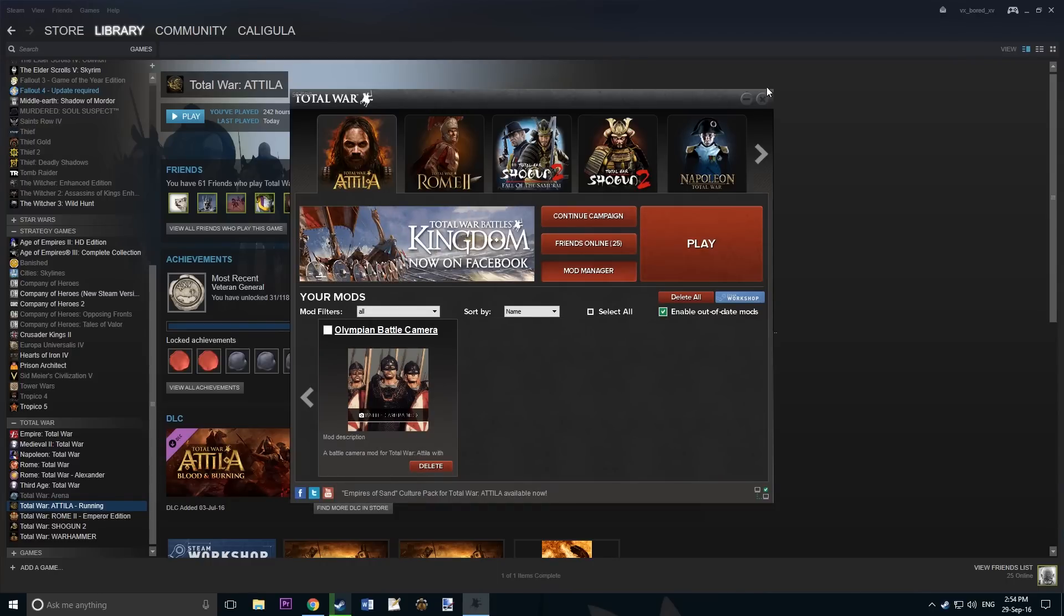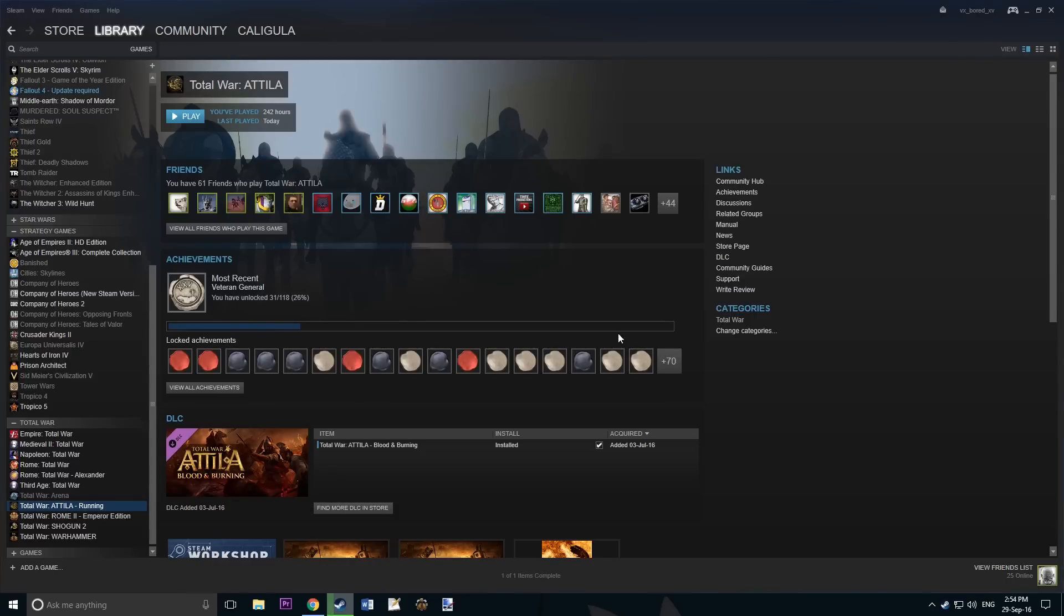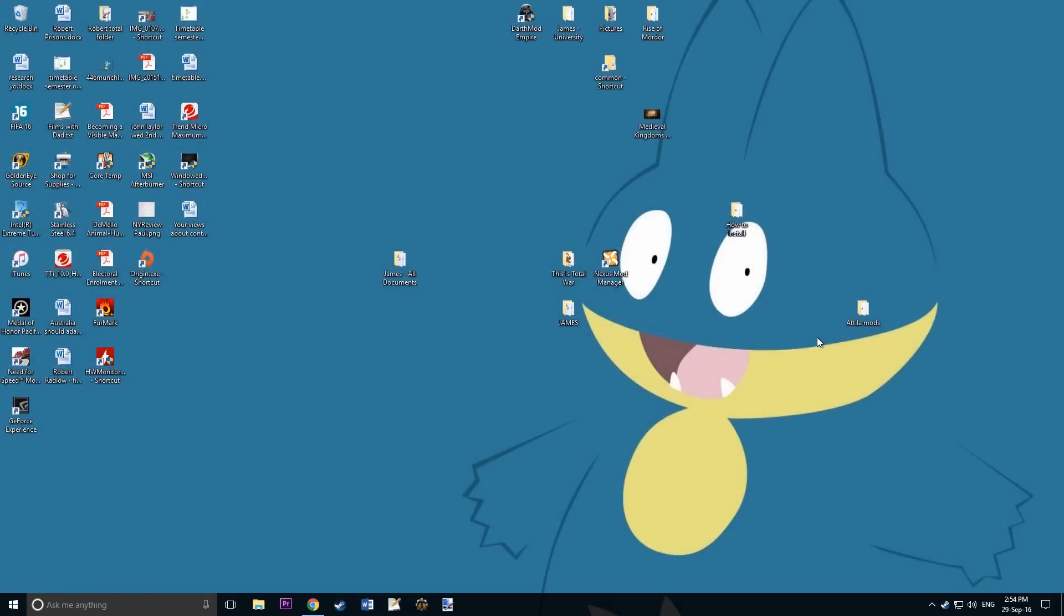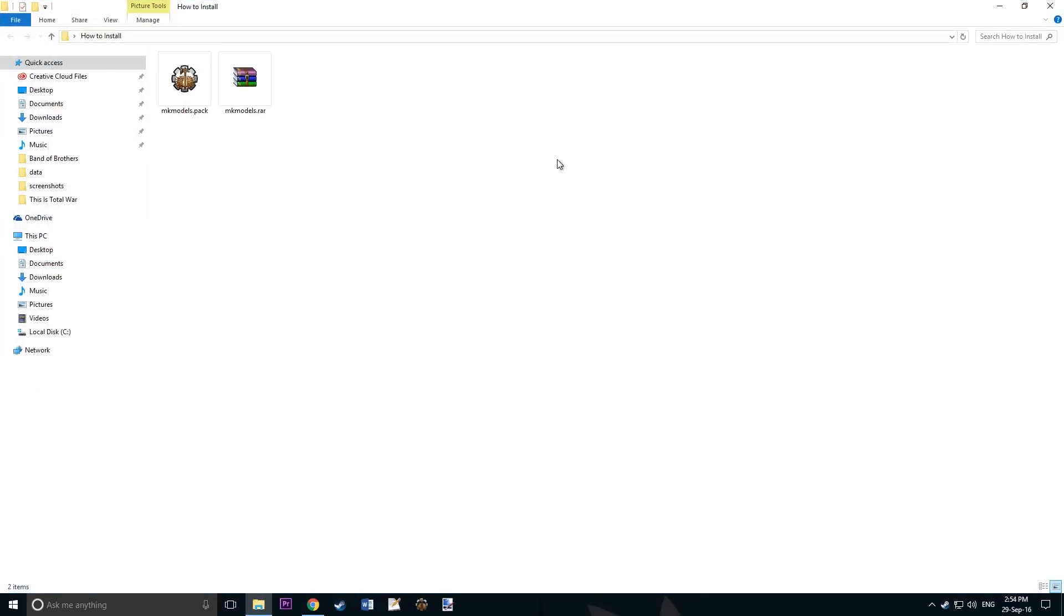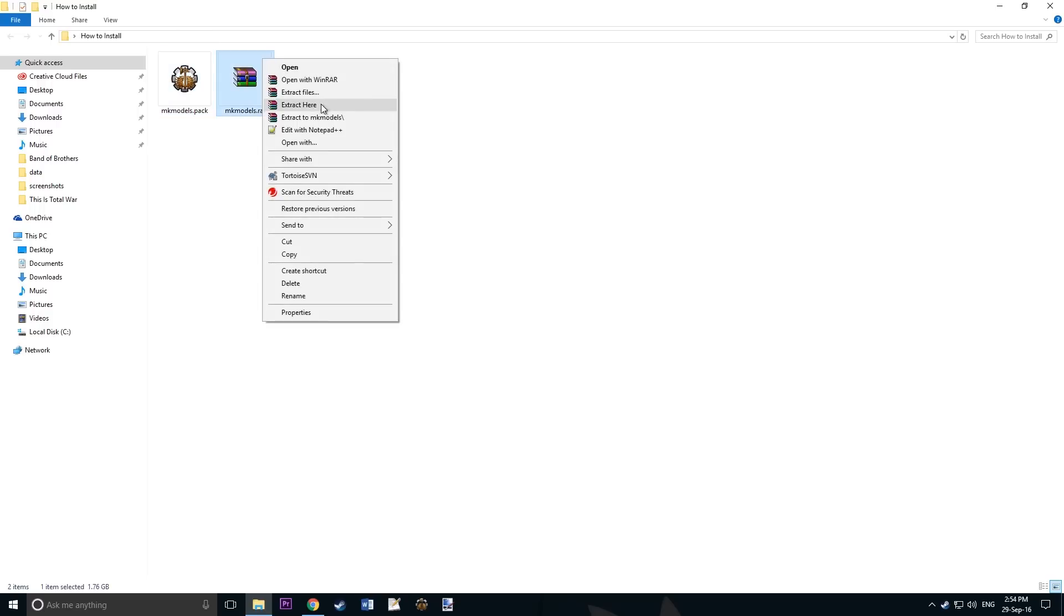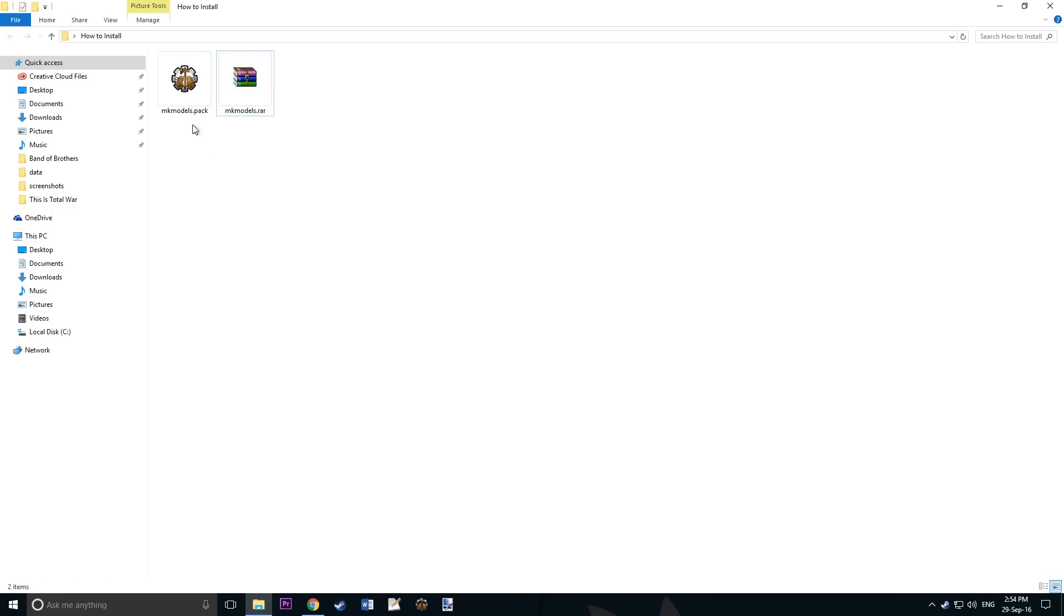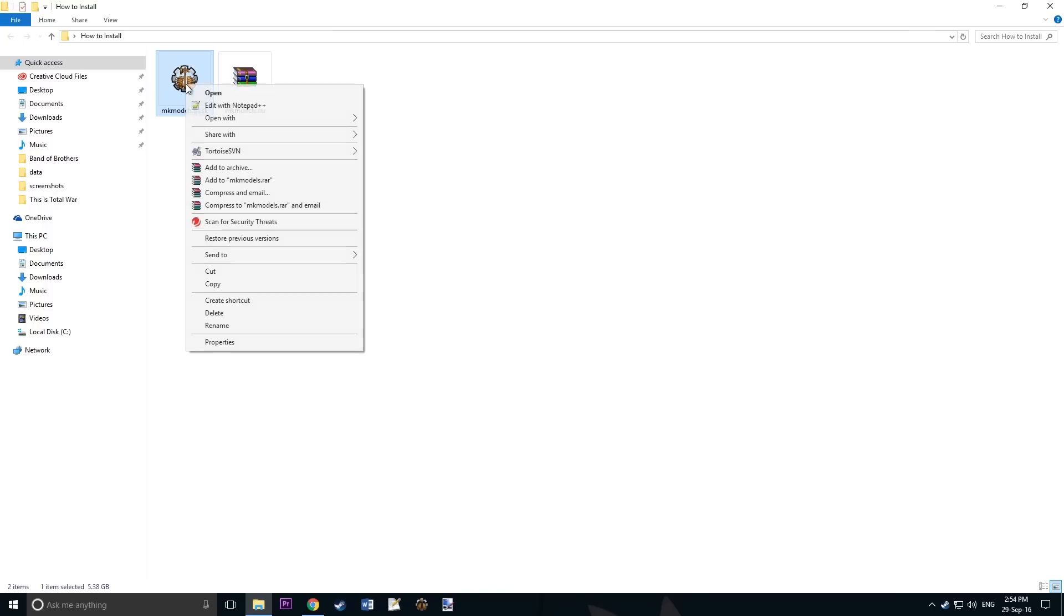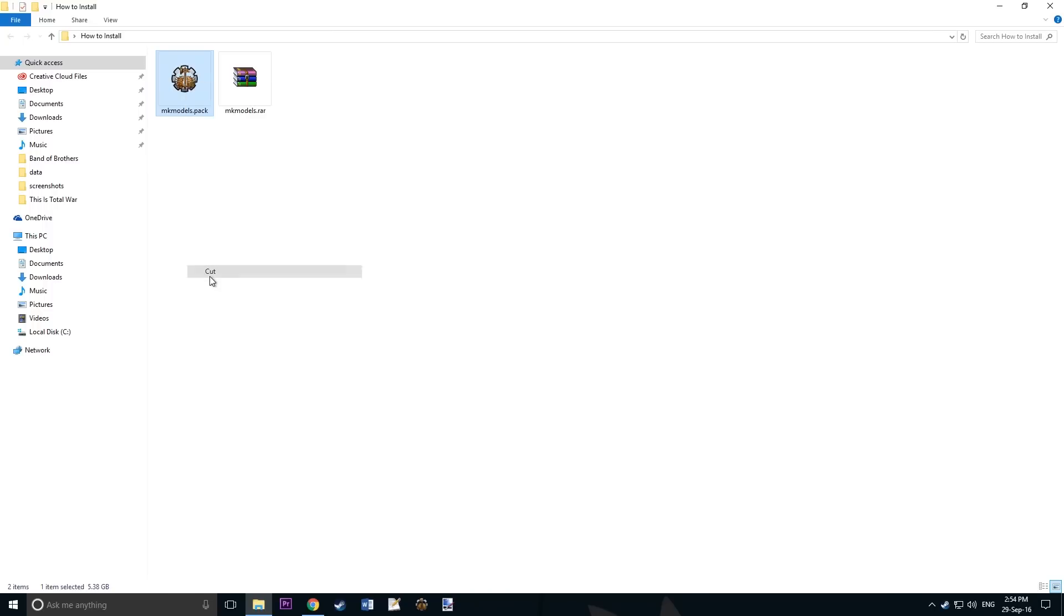Now exit Attila and go to your download folder. Using WinRAR or 7-zip, unpack or extract the .rar folder. This will result in MKModels.pack. This pack should be 5.38GB in size or something like that. It should be big basically.